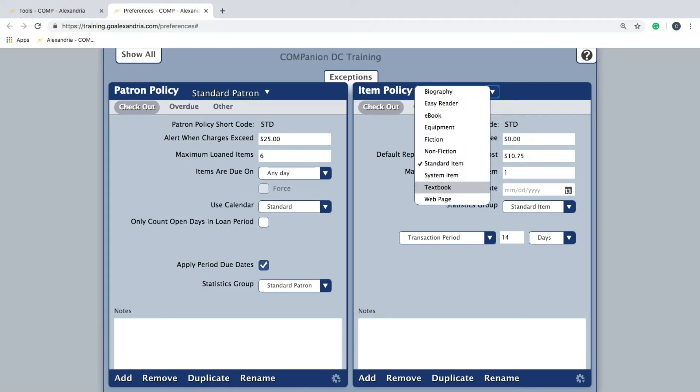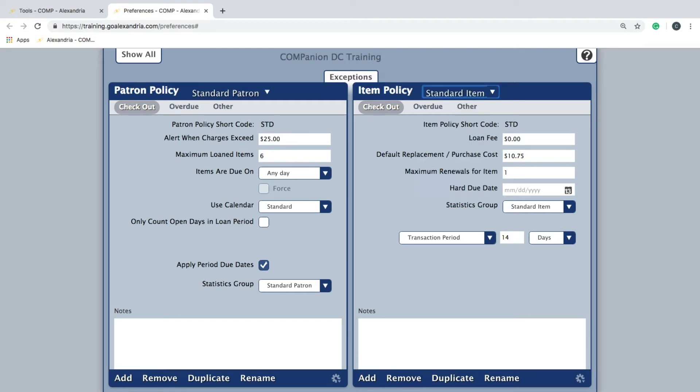Just like with the patron policy pane, there are three tabs for the policy settings. Let's go over the main settings on each of these tabs.